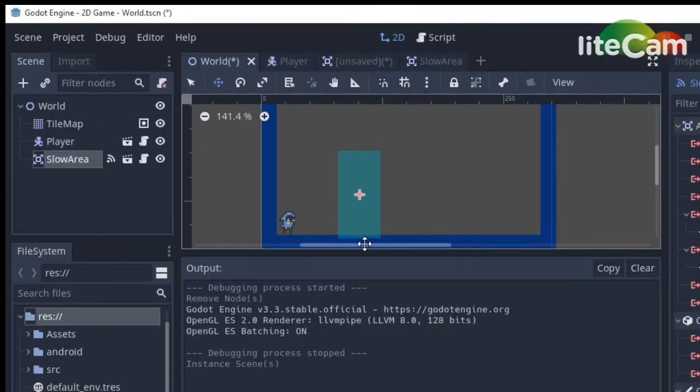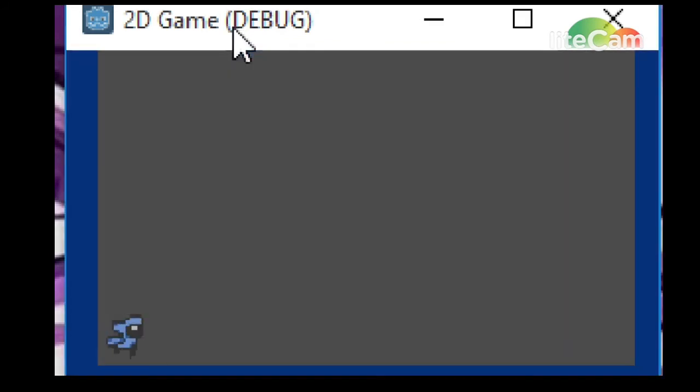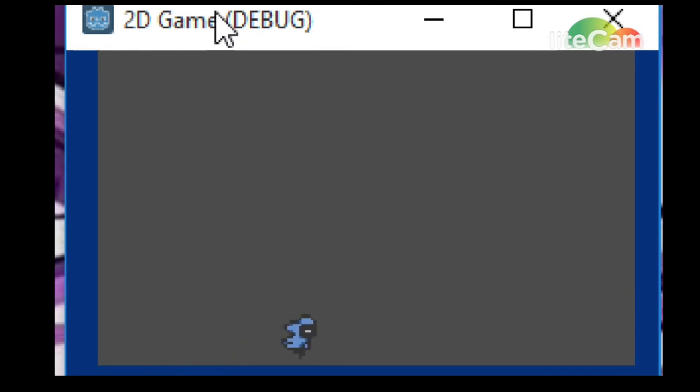Okay, let's run the scene and see the results. As you can see, whenever the player enters the area, the slow motion is triggered. And when it exits, things go back to normal.